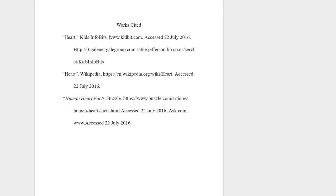A works cited page with poor sources makes the writer look lazy and uninformed.